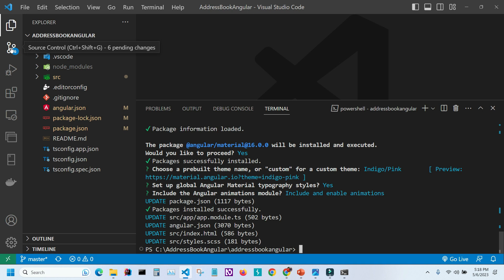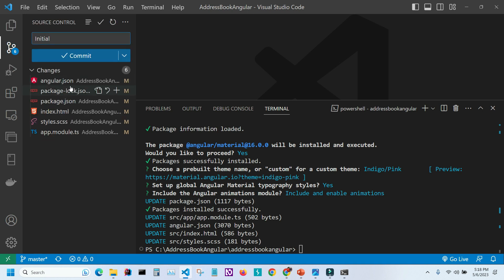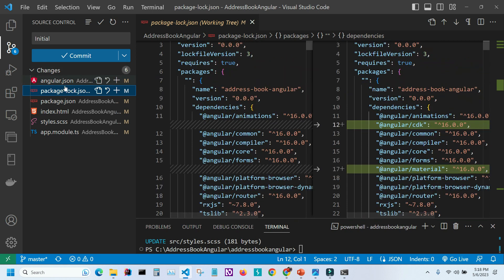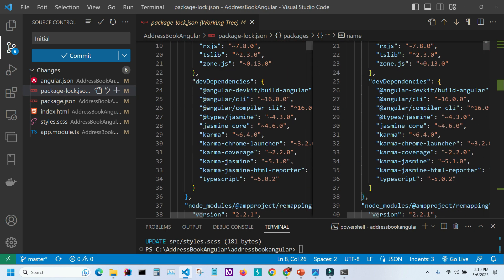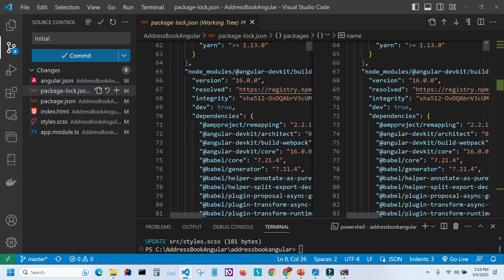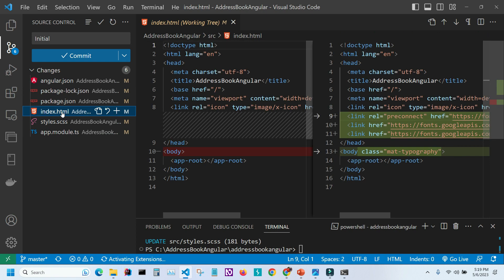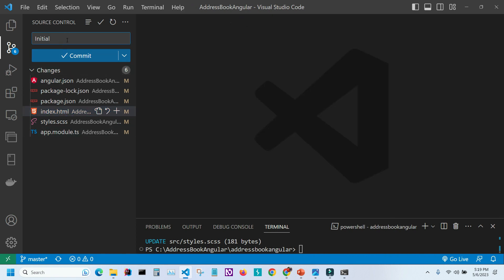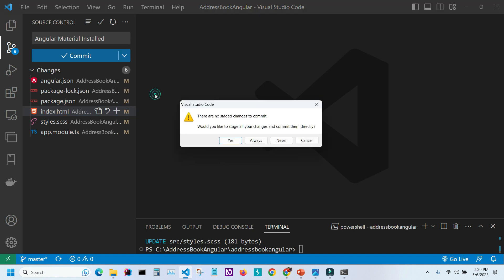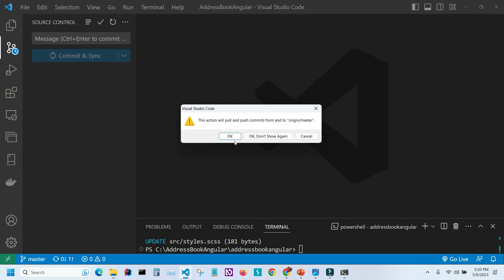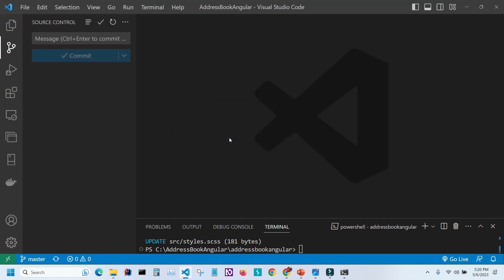The installation is complete. Under Source Control on the left side, you can see six files were modified. Clicking each file shows the diff — the previous versus current version — so you can see exactly what Angular Material changed. Let me close that, create another commit called 'angular material installed', commit and sync it, confirm twice, and all our changes are now on GitHub.